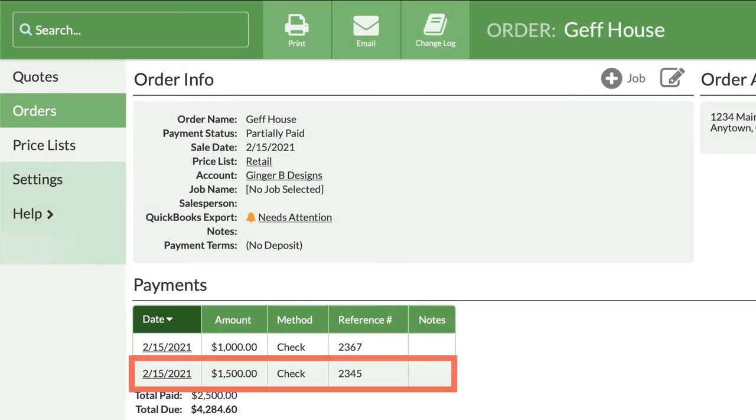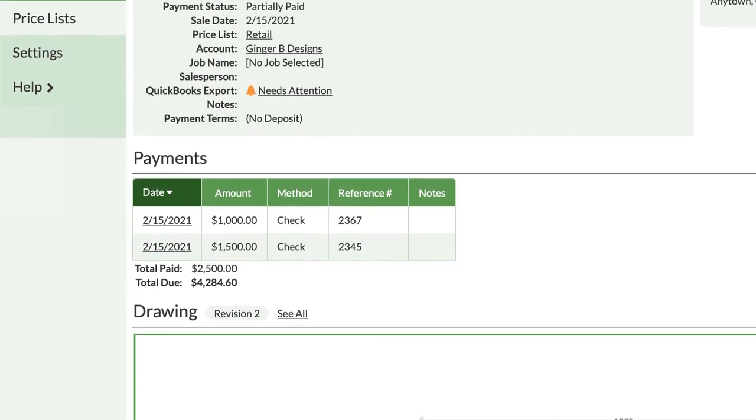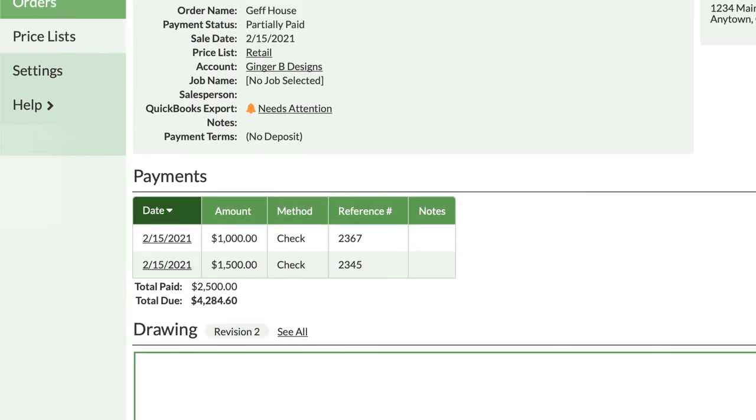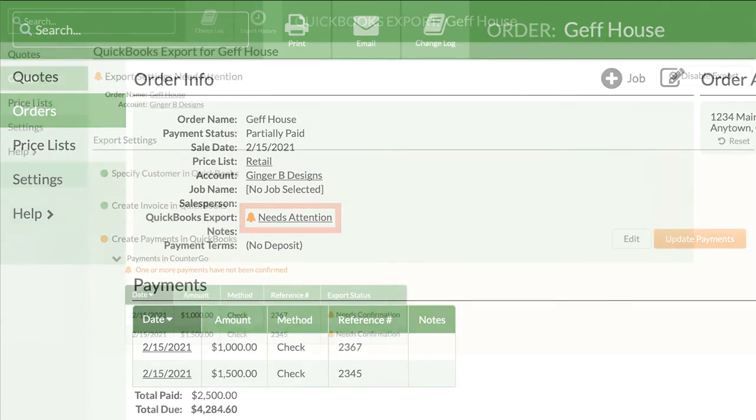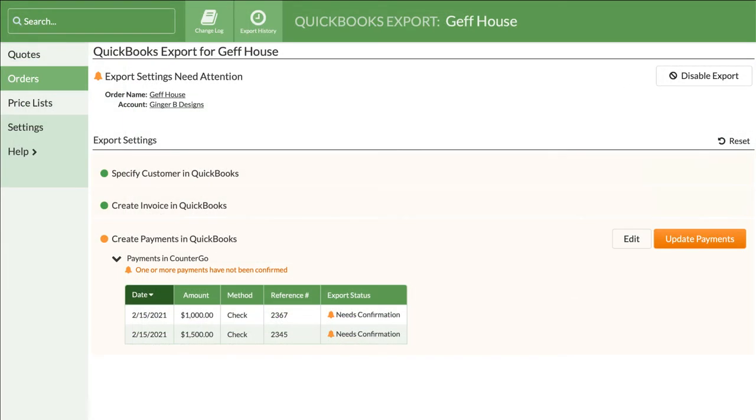If you collect another payment in CounterGo or change an order after it's been exported, CounterGo will remind you that it needs your attention, and exporting the updated order to QuickBooks only takes a couple clicks.